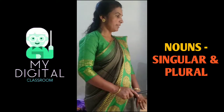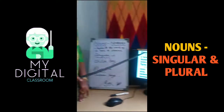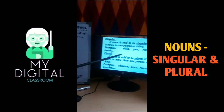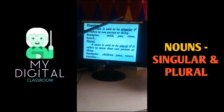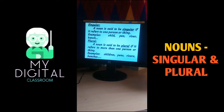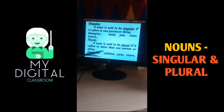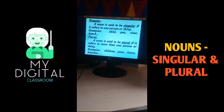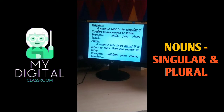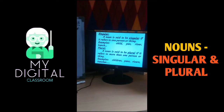Examples: singular nouns — child, pen, river, bench, etc. And in plural — children, pens, rivers, benches, etc.